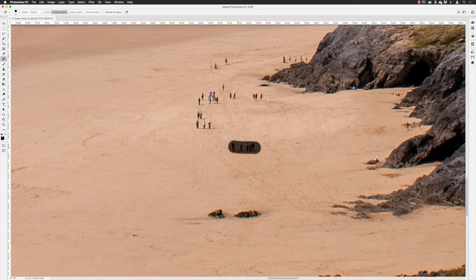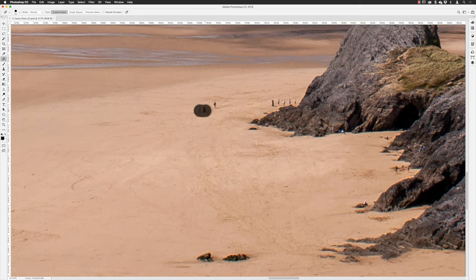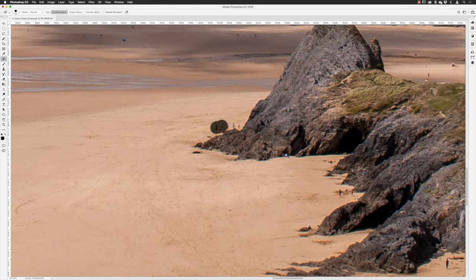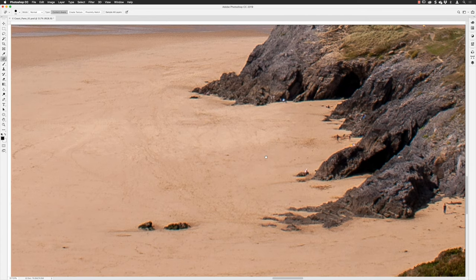The spot healing brush tool is nice and relatively effortless. What Photoshop is actually doing is — when you click — it very quickly decides what other parts of the image match the region and what to replace it with. Sometimes if the detail is a little fussy you might have to click a few times, and you might get a repeating pattern. If you can't remove the repeating pattern, it's best to switch to the clone stamp tool.